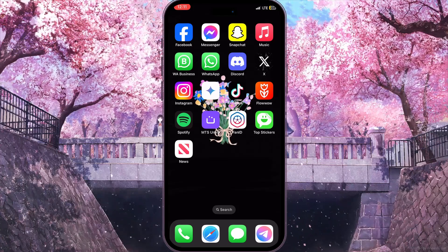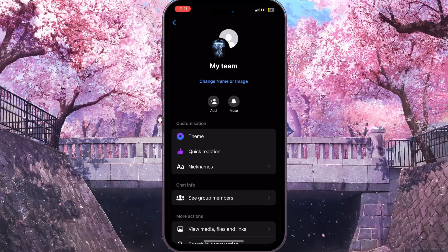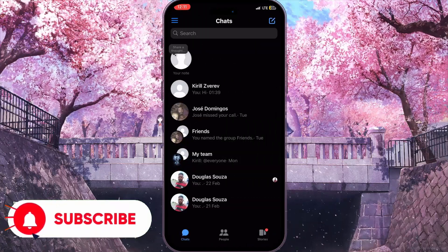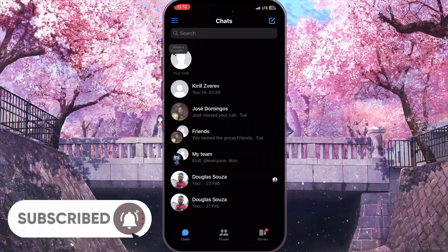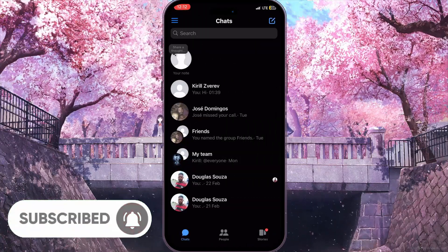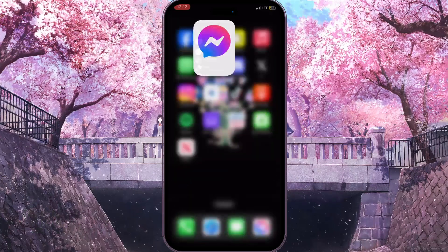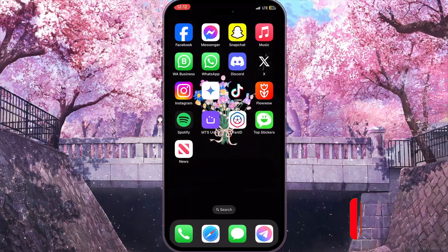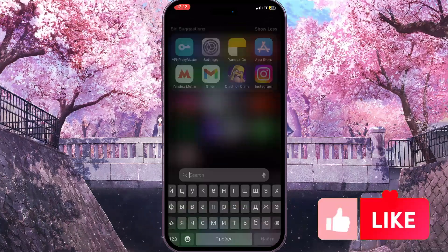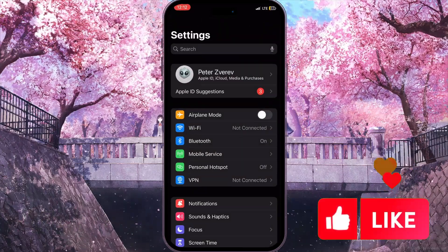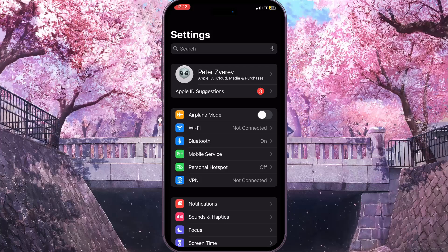First of all, we need to open Facebook Messenger. As you can see, I have the default font size here and I want to increase it. To do this, I need to close Facebook Messenger and open the settings on my device.